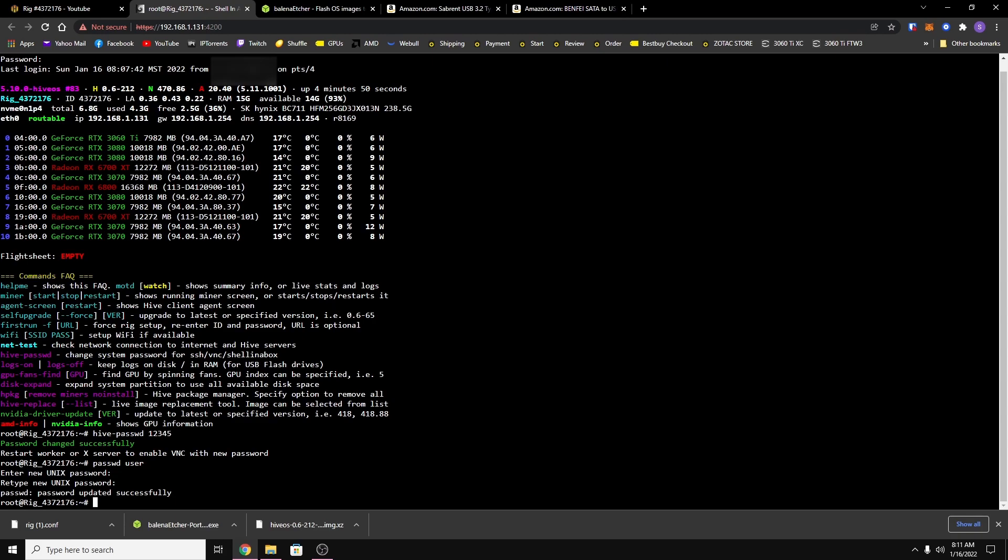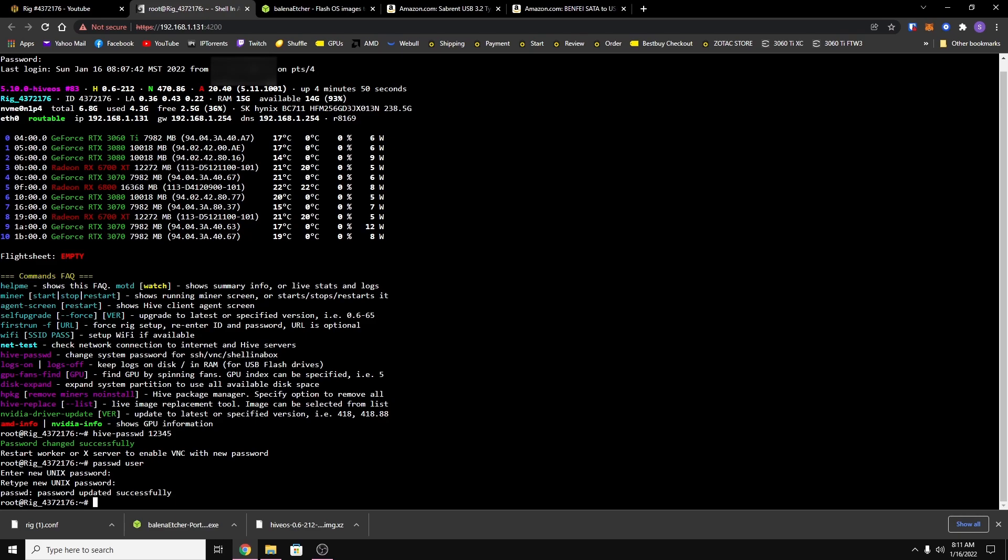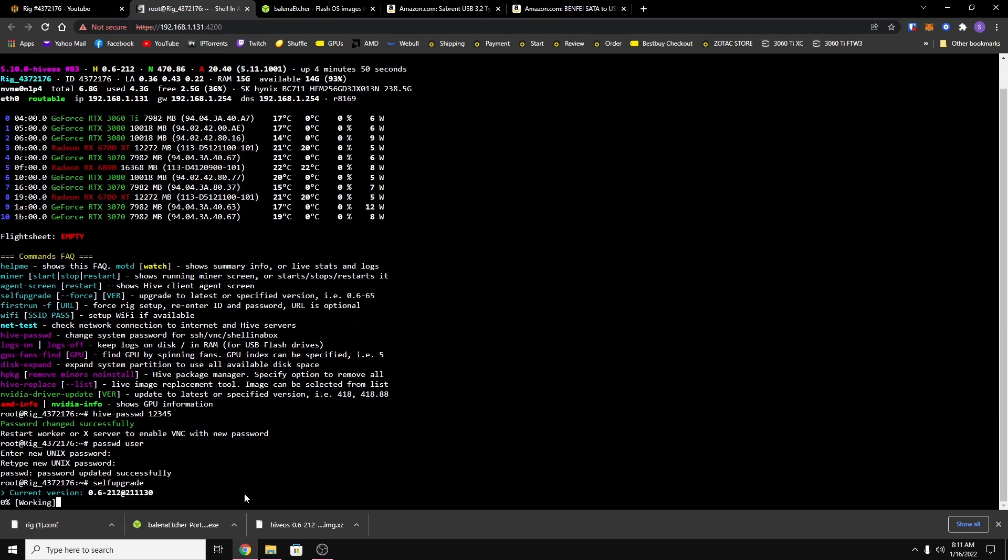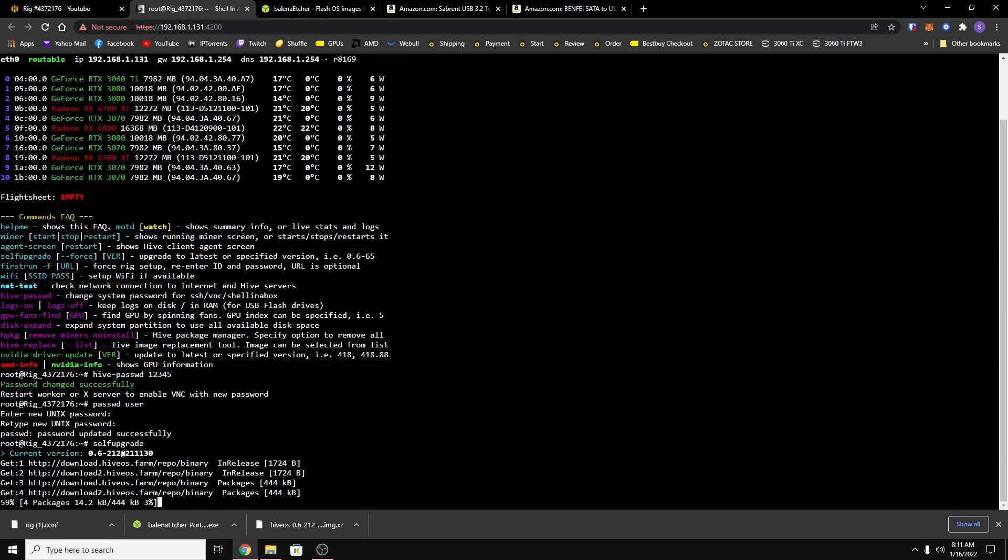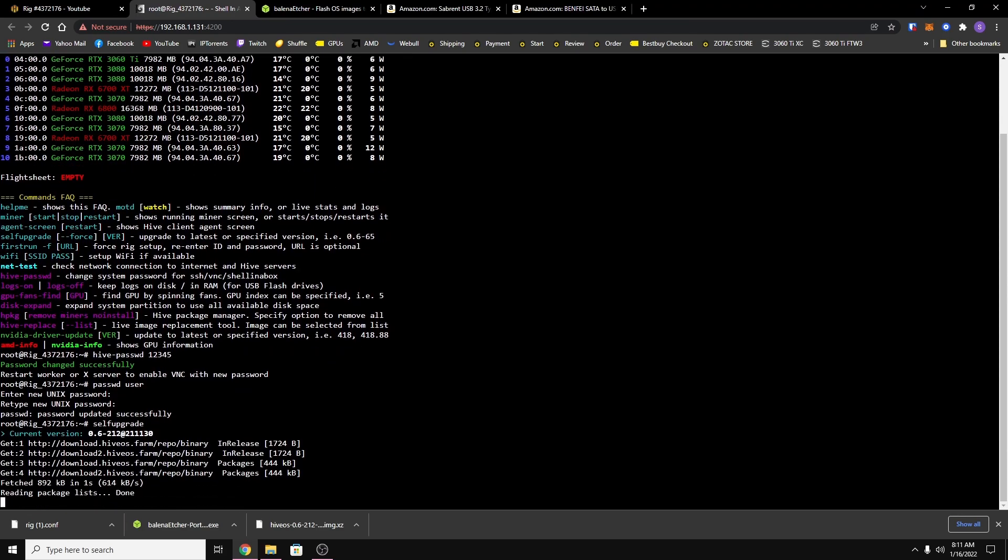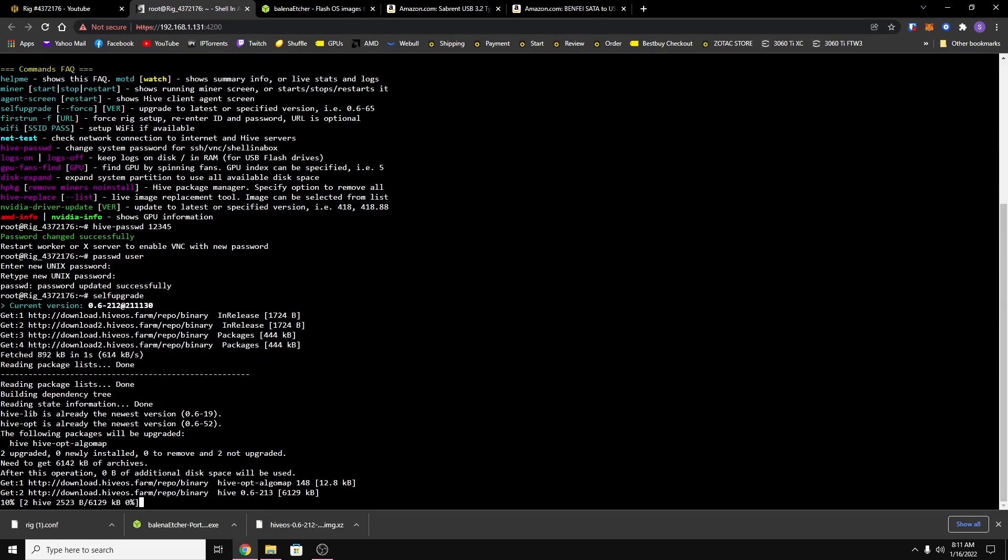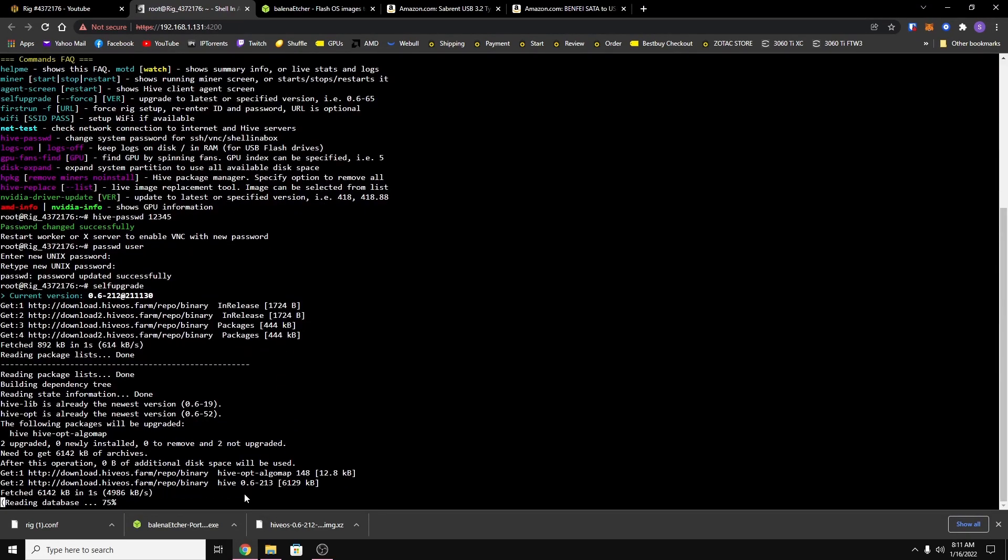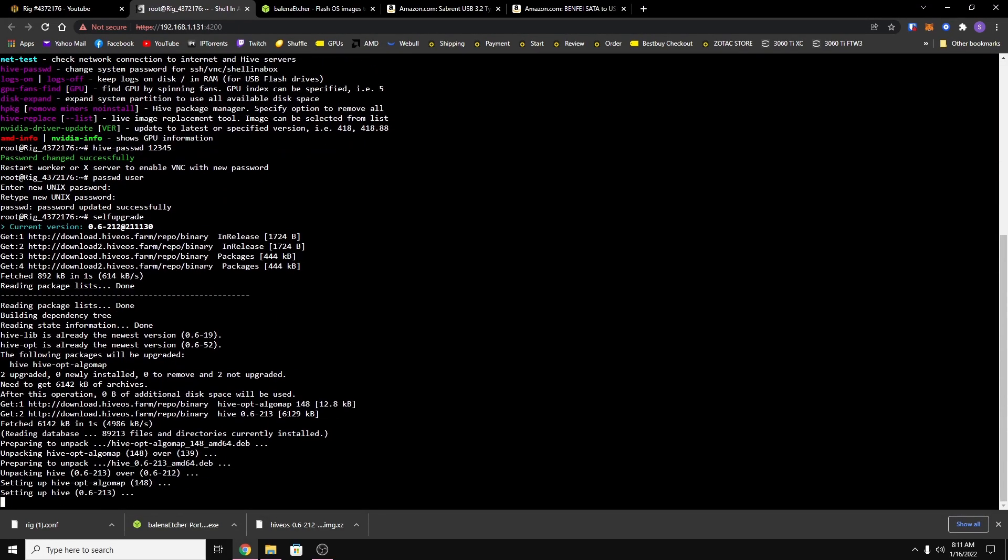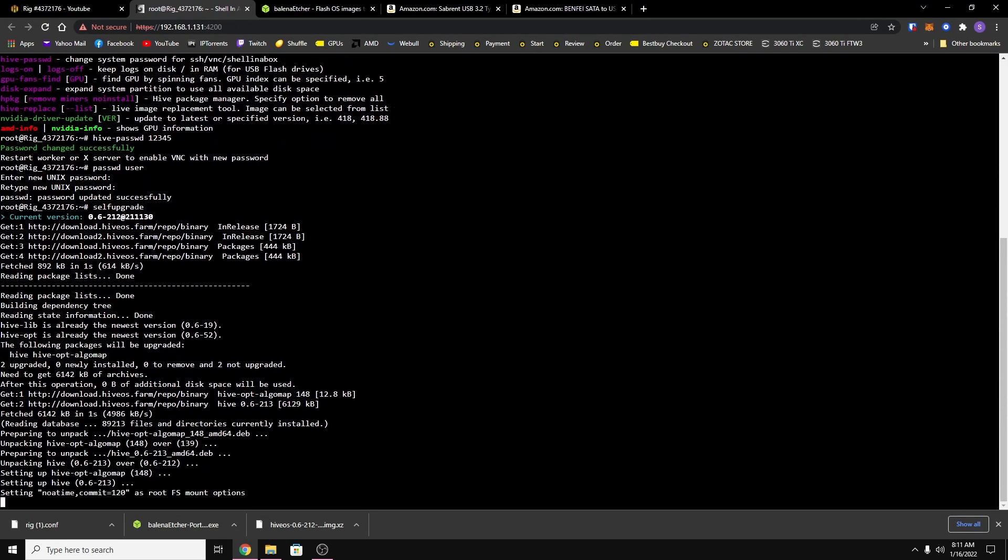And so the next thing that we can do is just update HiveOS to the latest version. And to do that, you want to type in self-upgrade and then hit enter. Now you just gotta wait until it downloads everything and does the installation.